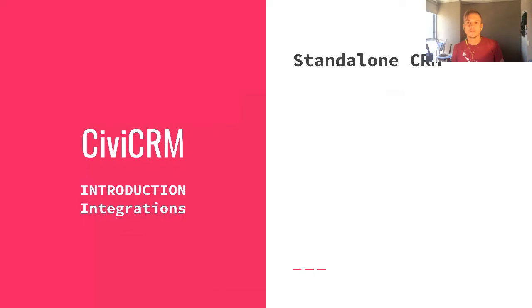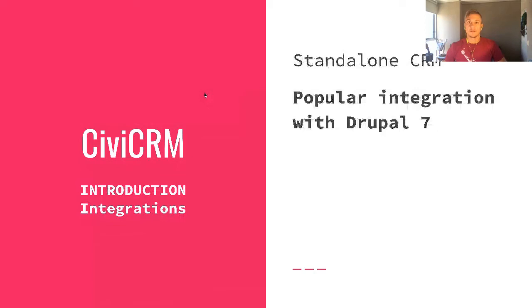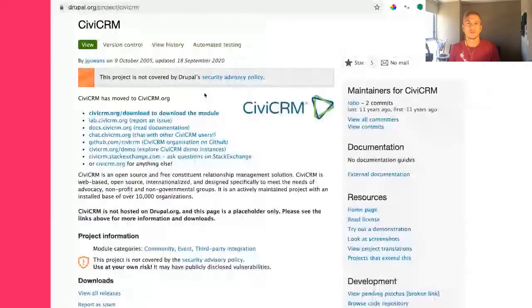So what is CiviCRM? In fact, what is CRM? CRM stands for constituency relationship management in this particular case, but overall the big umbrella is customer relationship management. CiviCRM is open source software written in PHP. It was developed over the last 15 years and is an alternative to things like Salesforce and Microsoft Dynamics. It's open source and free to use.